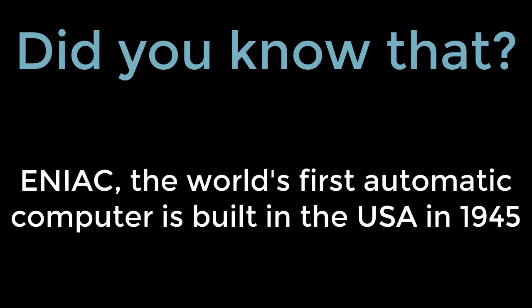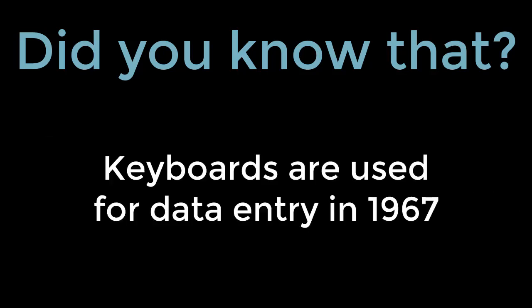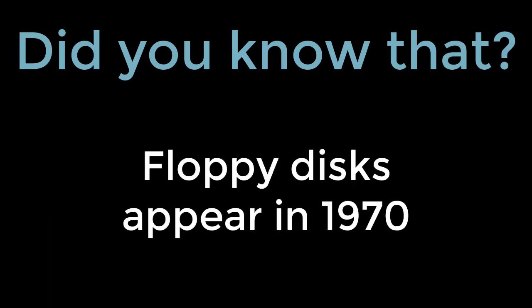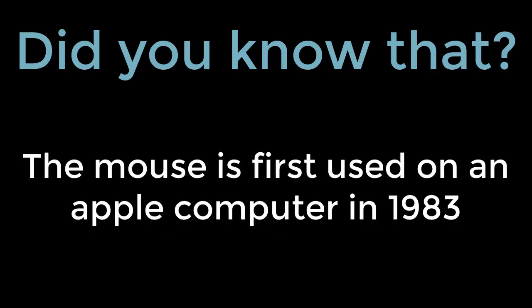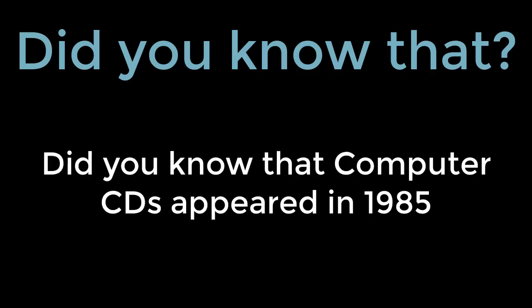Did you know that ENIAC, the world's first automatic computer, is built in the USA in 1945? Did you know that keyboards are used for data entry in 1967? Did you know that floppy disks appear in 1970? Did you know that the mouse is first used on an Apple computer in 1983? Did you know that computer CDs appear in 1985?